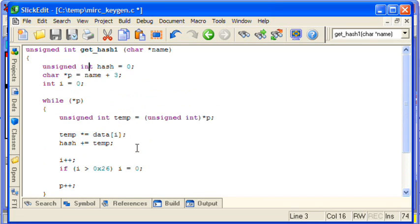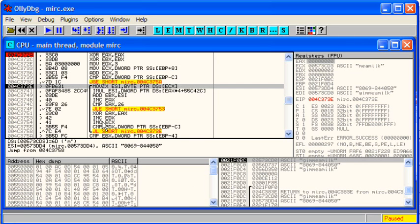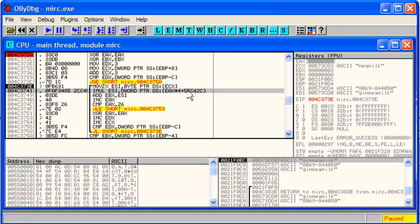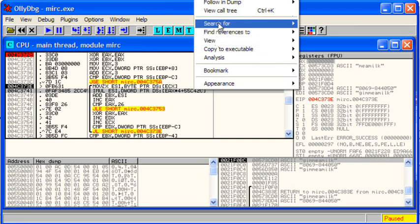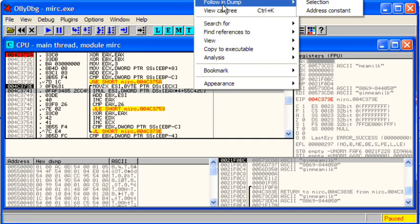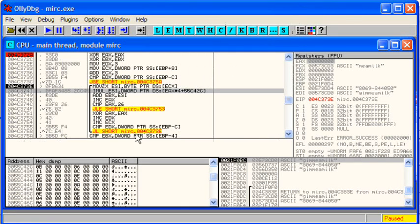So the only thing that's missing now from our first algorithm is this array of data. So let's go back to Olly and examine where that is. We can click on this address here and then choose following dump address constant.